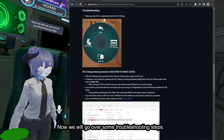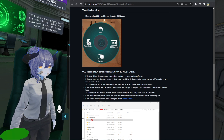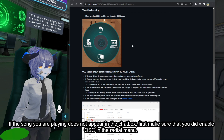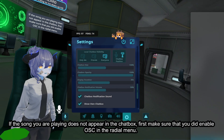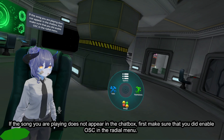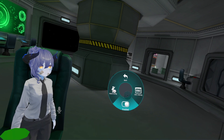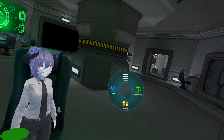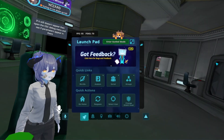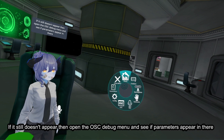Now we will go over some troubleshooting steps. If the song you are playing does not appear in the chatbox, first make sure that you did enable OSC in the radial menu. If it still doesn't appear, then open the OSC debug menu and see if parameters appear in there.